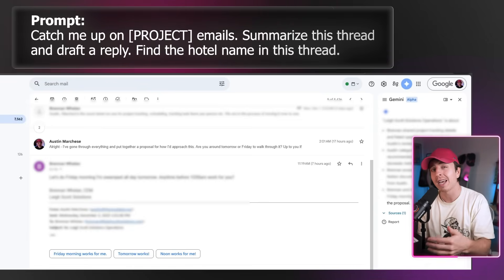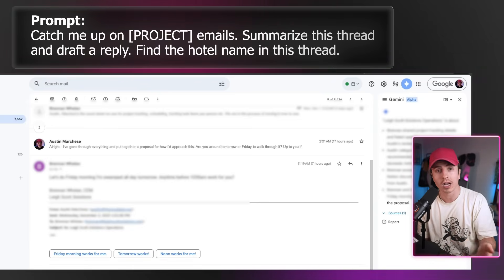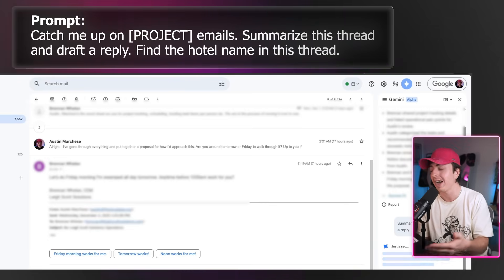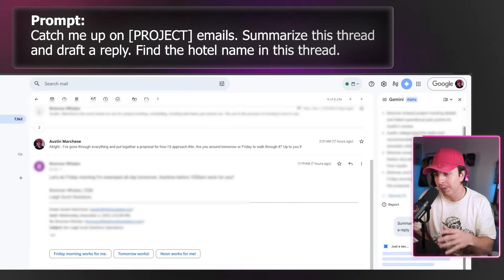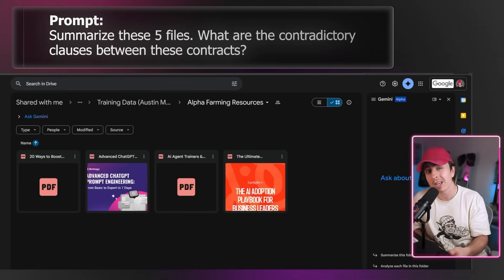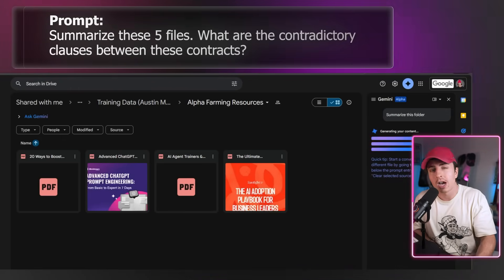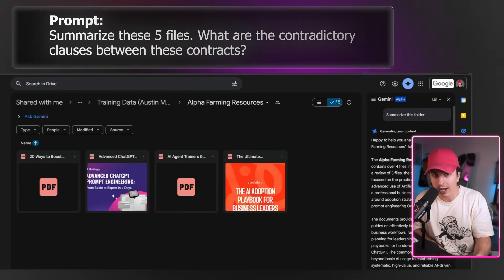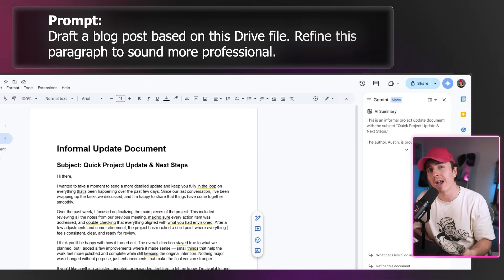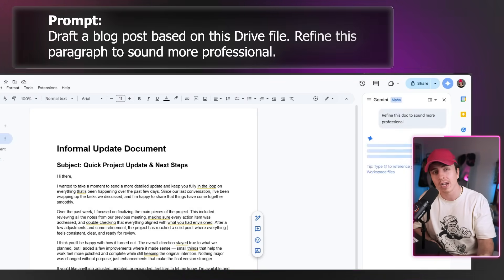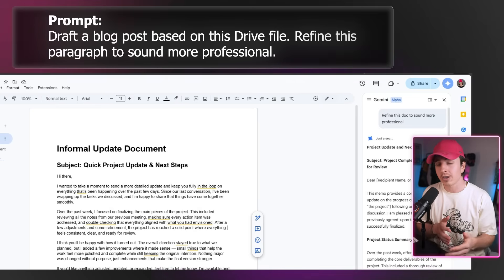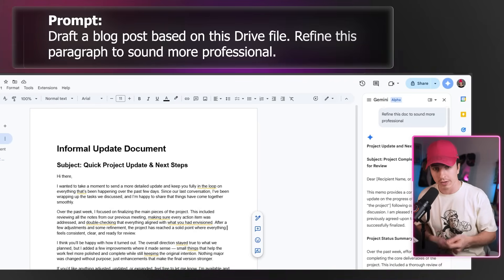The Gmail side panel lets you ask things like 'catch up on project emails,' 'summarize this thread and draft a reply,' or 'find a hotel name in this thread.' The power is quickly analyzing emails so you don't have to. On Google Drive, you can say 'summarize these five files' or 'what are the contradictory clauses between these contracts?' Moving to Docs, you can say 'draft a blog post based on this Drive file' or 'refine this paragraph to sound more professional' — it's an inline editor, so you don't have to context-switch between tools.